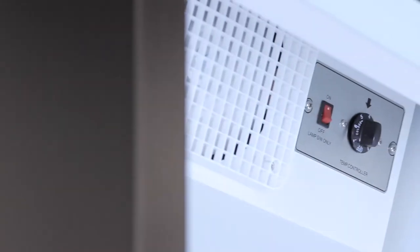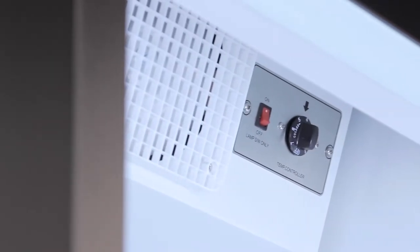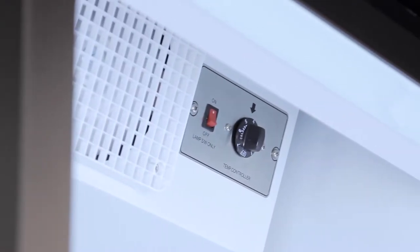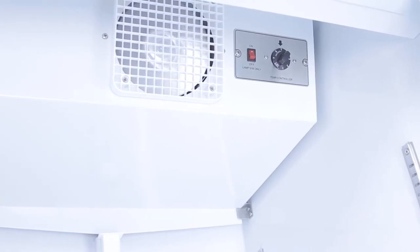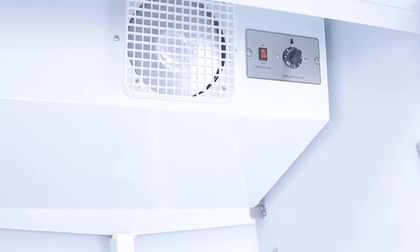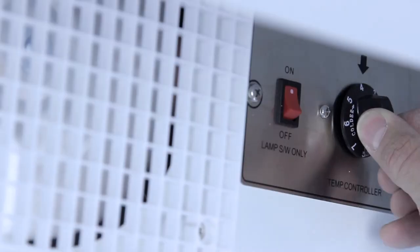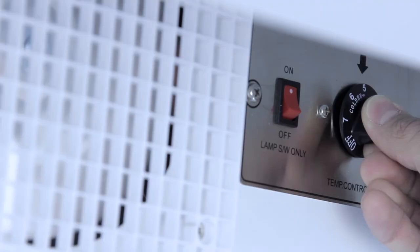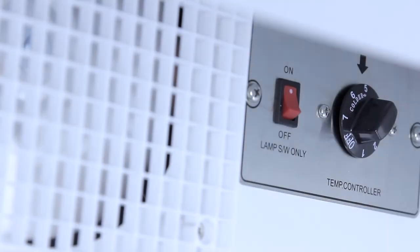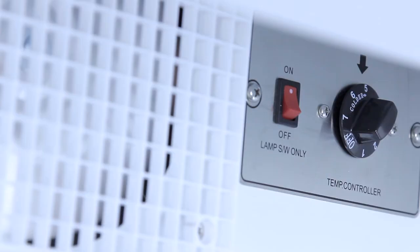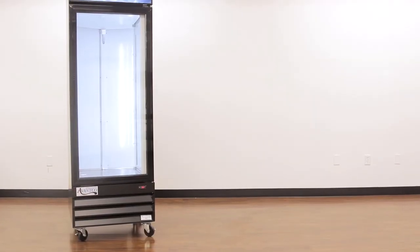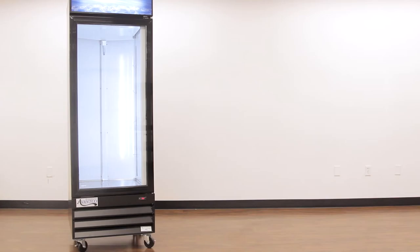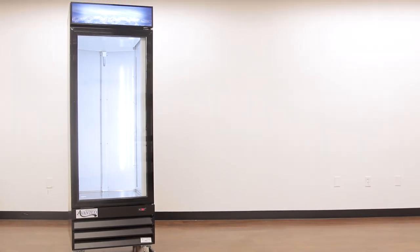If your model has a mechanical controller, adjust the temperature dial. This is located inside the unit on the ceiling. The coldest setting corresponds to the highest number on the dial. The warmest setting corresponds to the lowest number on the dial. Give the refrigerator or freezer time to adjust to the new settings.